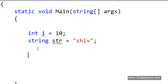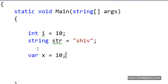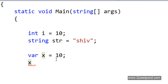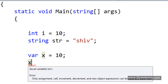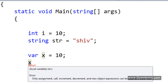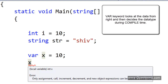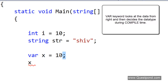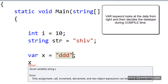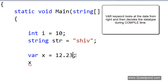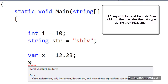When we say 'var x = 10', what the var keyword does is it looks at the right-hand side and says the right-hand side is an integer, so this 'x' has to be an integer. When we move the mouse over it, it has automatically decided that 'x' is an integer. If we make this a string, the var keyword says the data is now of type string. If we define this as a decimal like 12.23, it makes it a double. The var keyword looks at the value and during compile time itself it decides the datatype.